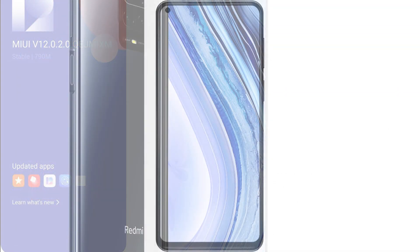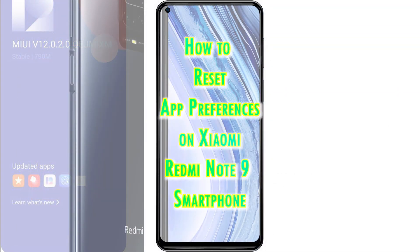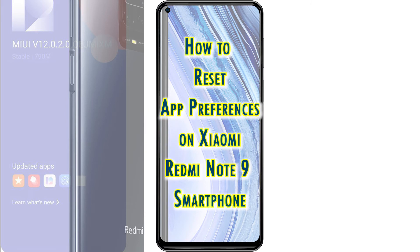Depicted in this tutorial video is the process of resetting the app preferences on the Xiaomi Redmi Note 9 smartphone. Feel free to refer to this clip should you need some input on how to restore the default app permissions and settings on your Xiaomi Redmi phone.